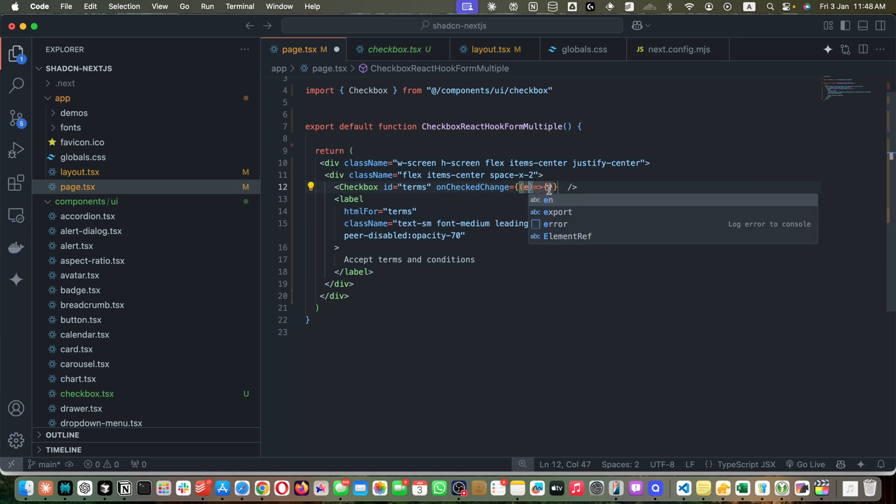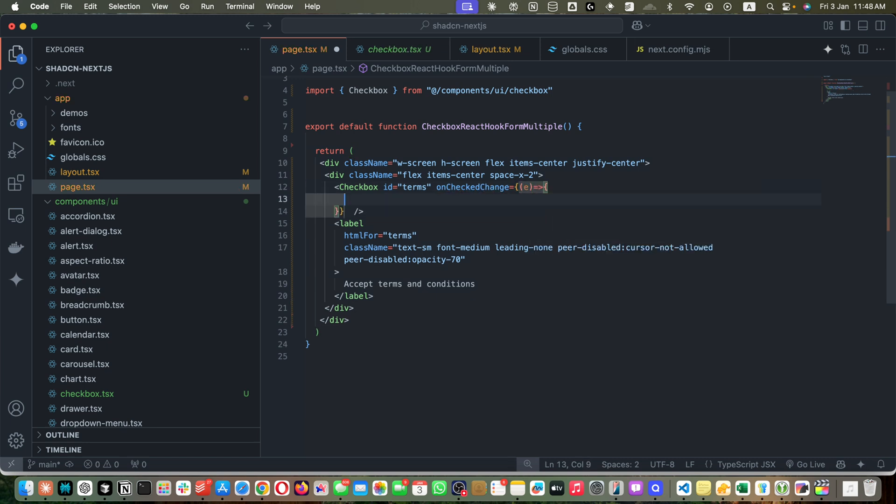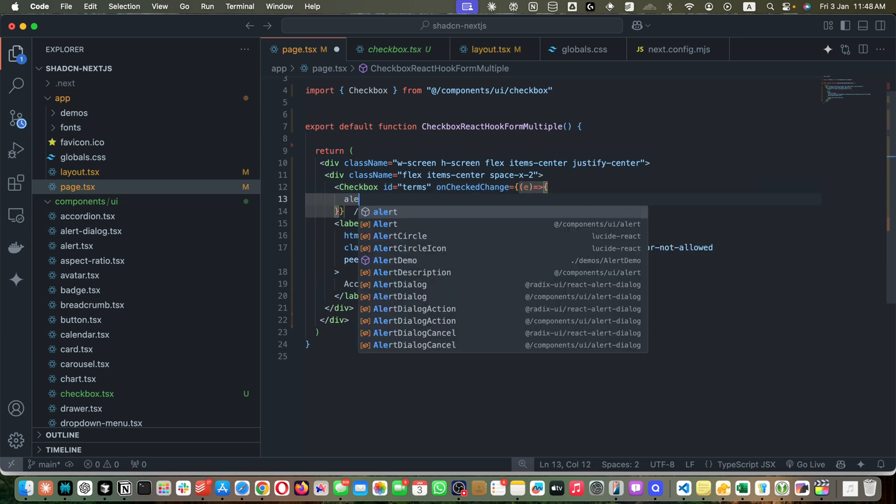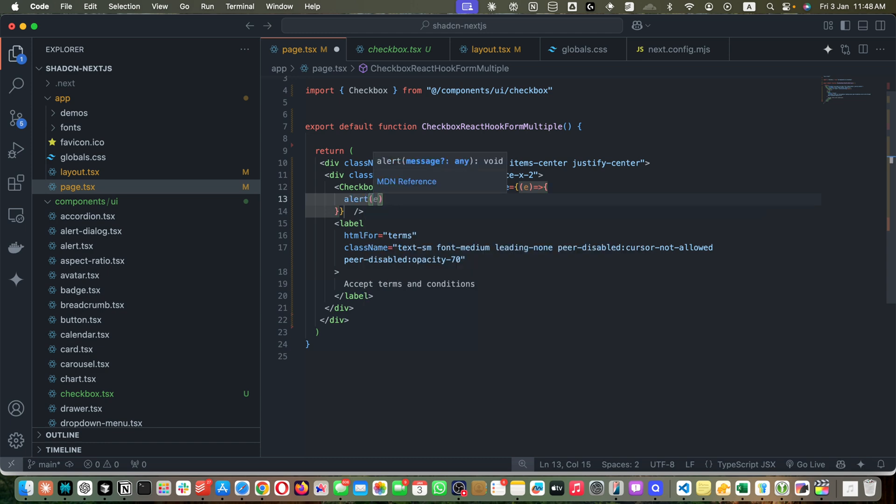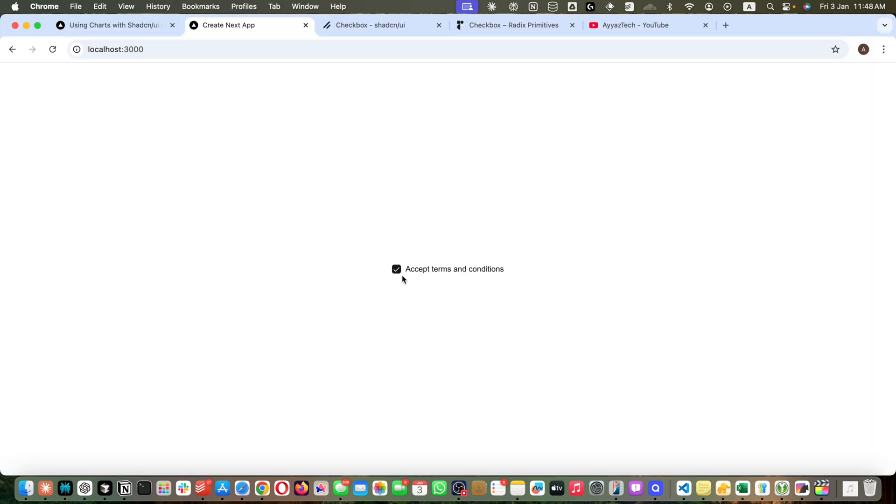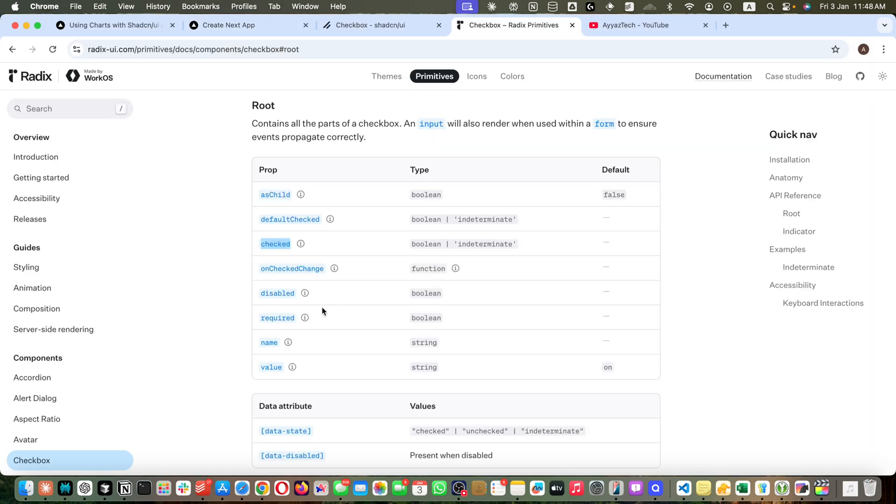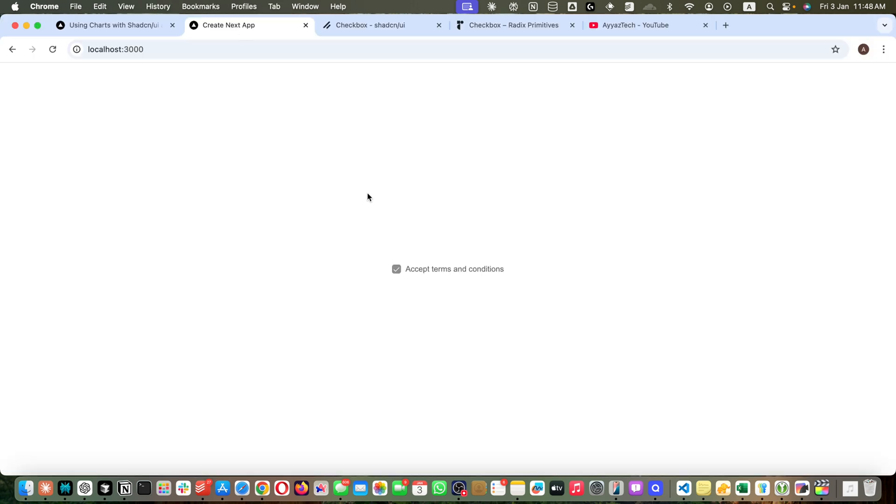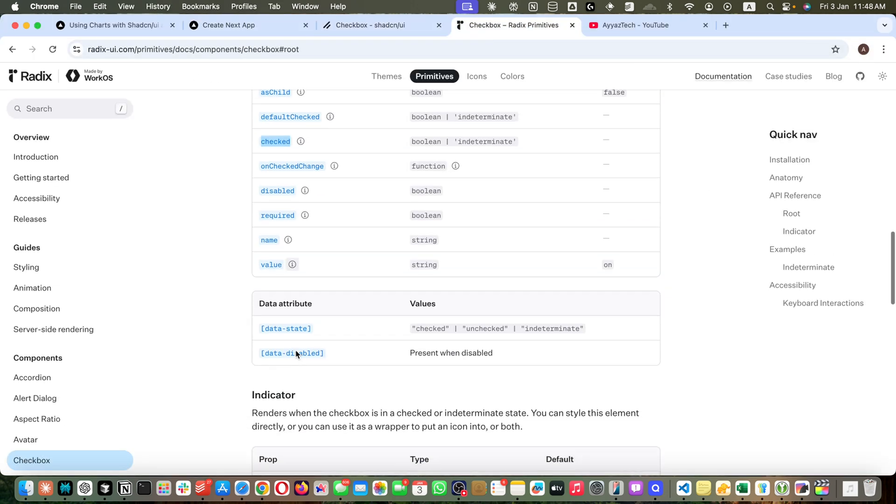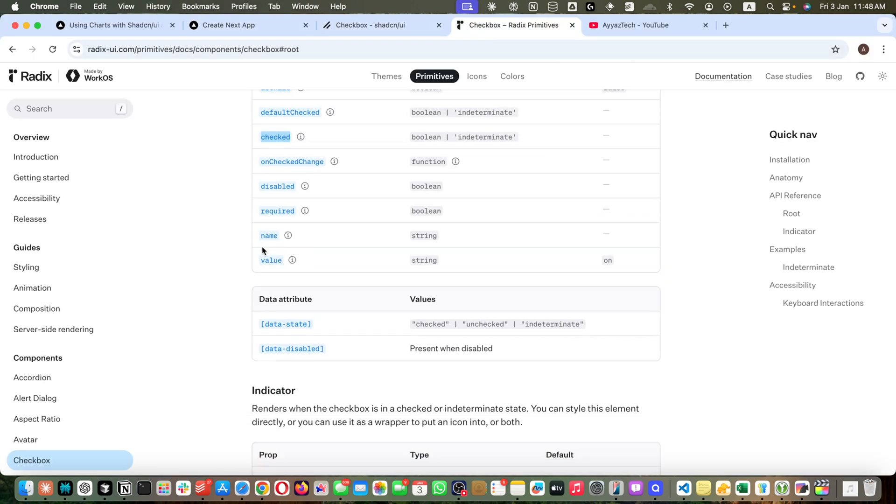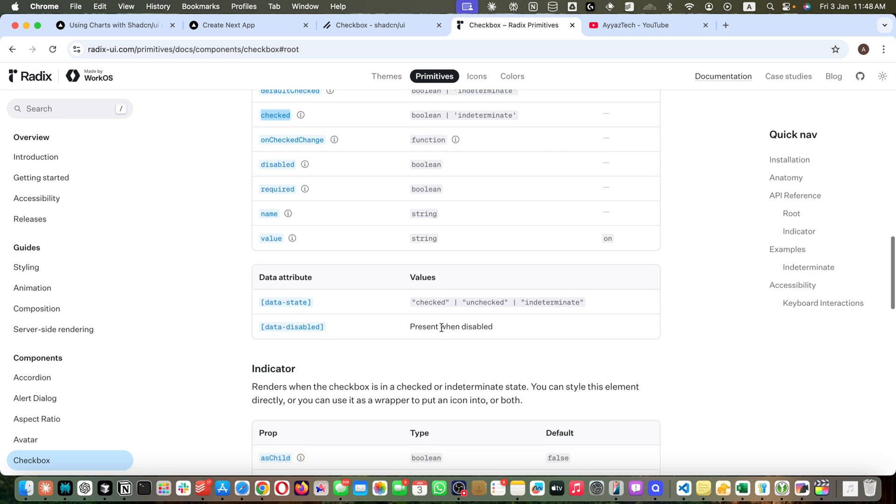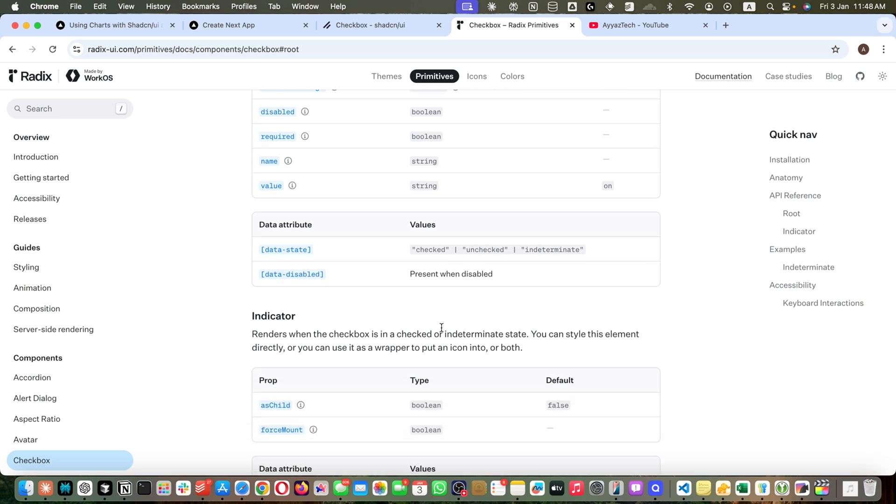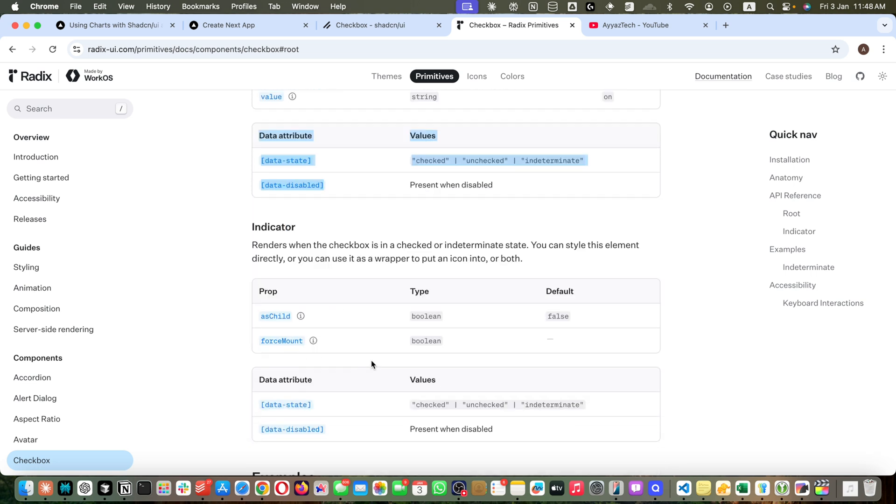You can see we have false, we have true. Then we can disable the checkbox like this, and then you can pass the name and value further. You have data attributes and then you have the indicator. It renders when checkbox is in checked or indeterminate state. You can style this element directly or you can use it as the wrapper to put an icon into it or both.